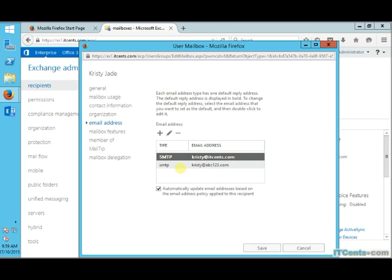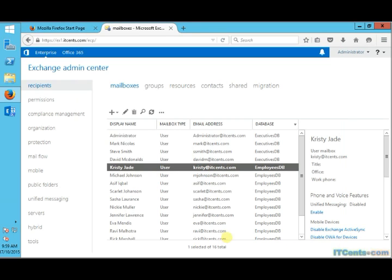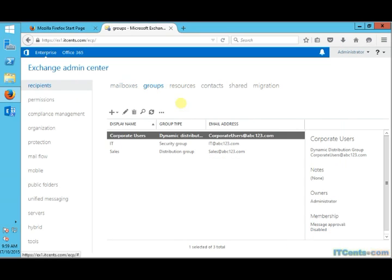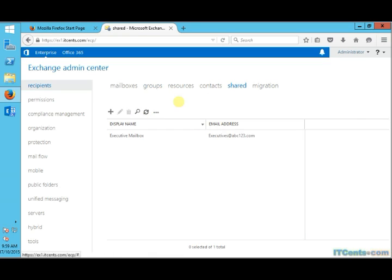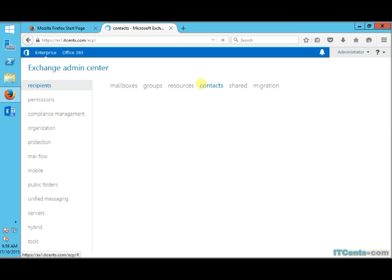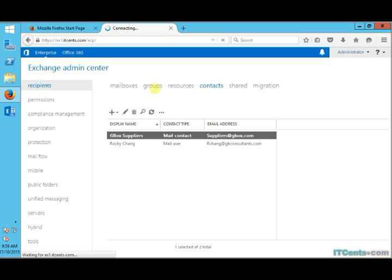And see? Now, when I go to ChristyJade property again, I see itsense.com address as default address, which will be used as reply address. So, Christy can receive for abc123.com and itsense.com, but when she will reply to the message, it will go as christyjade at itsense.com.